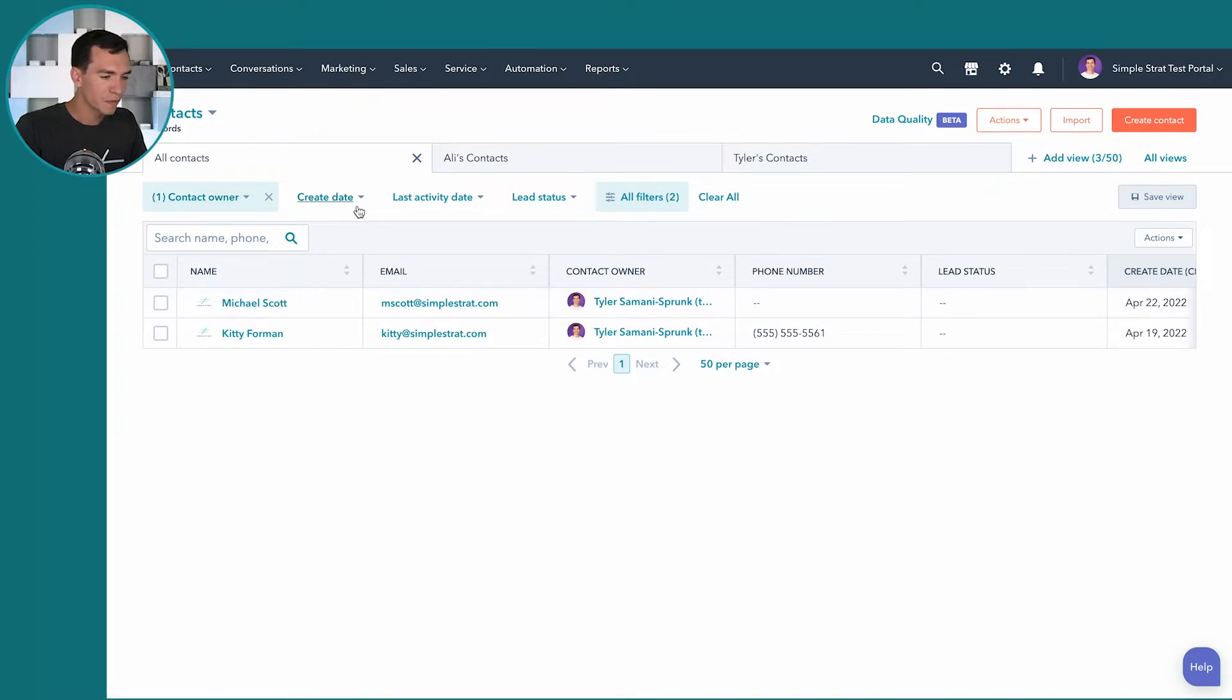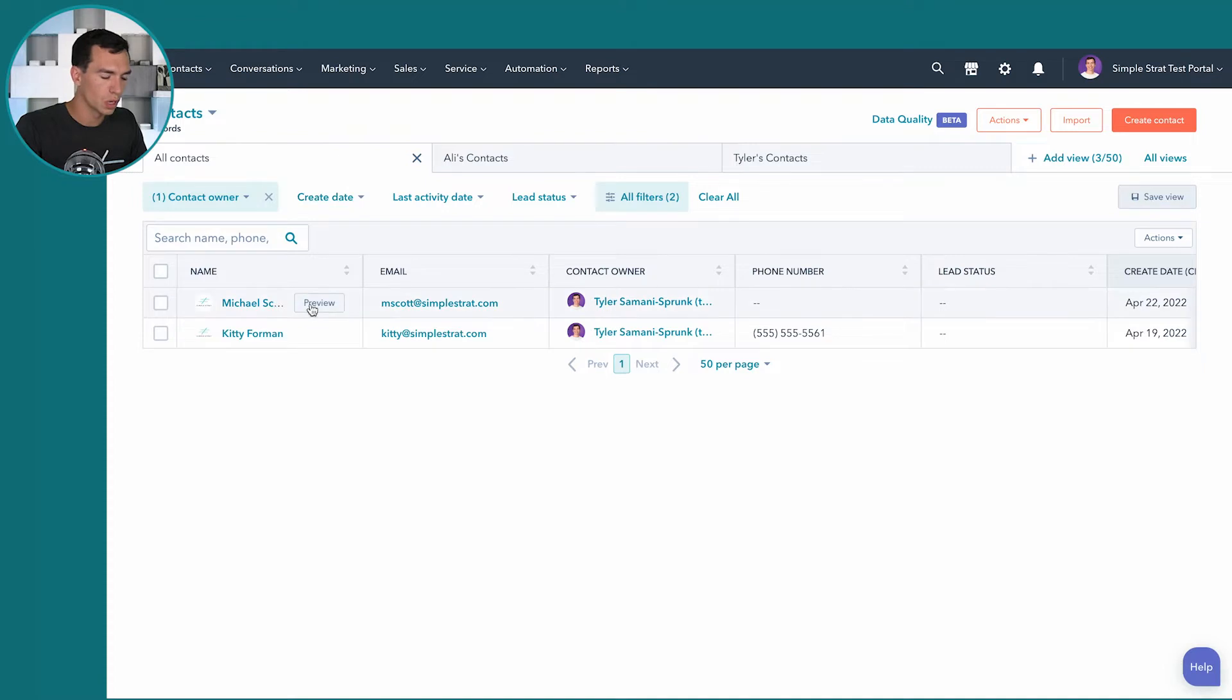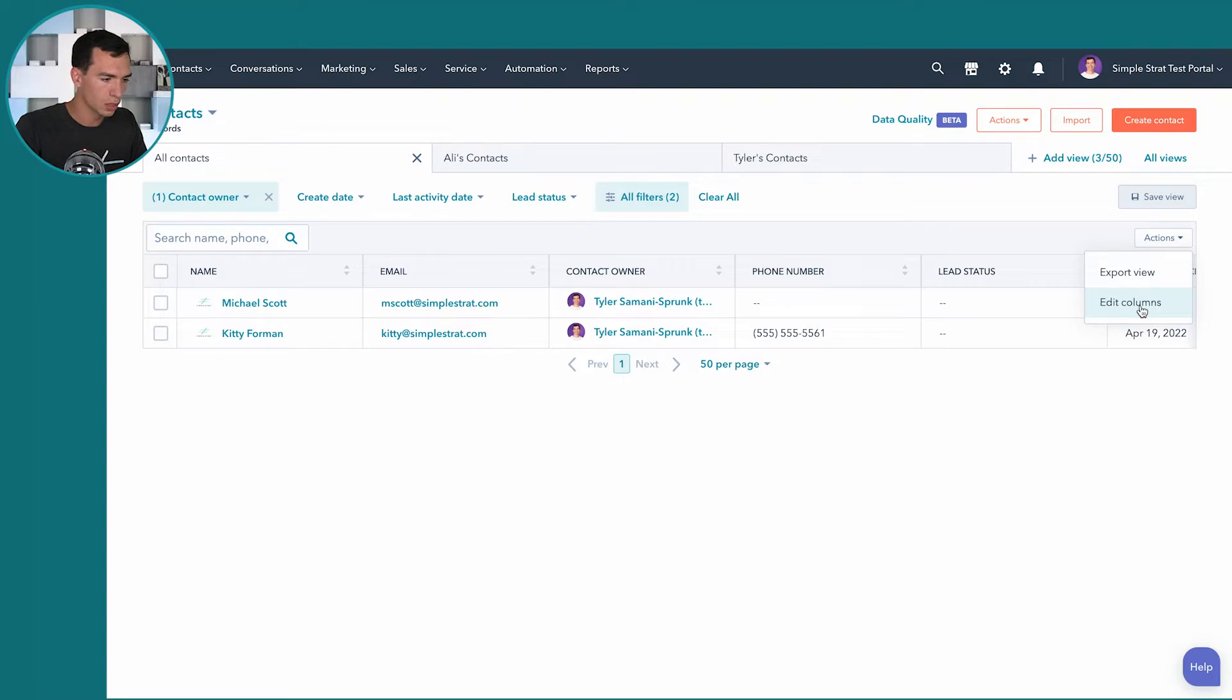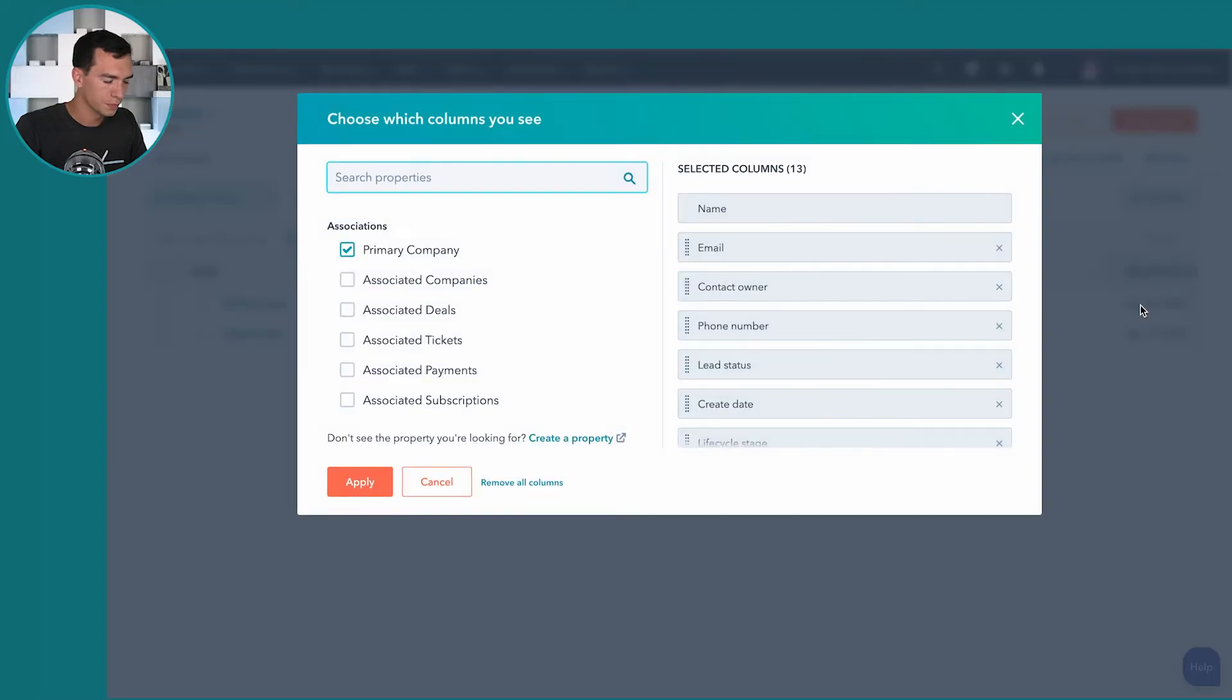So now I've set my filters. The next step here is to set up your columns. So we're going to go to actions, edit columns. And let's say, so these are the columns on the right hand side that I've already got selected.